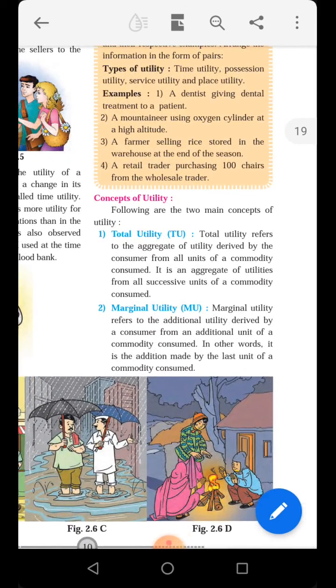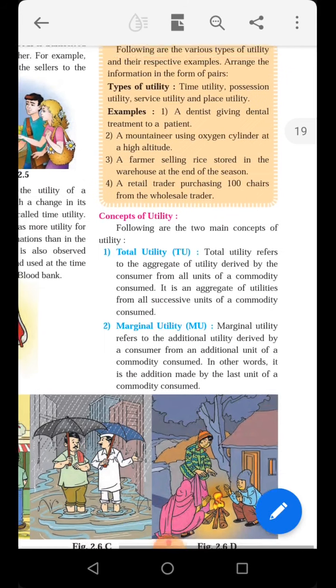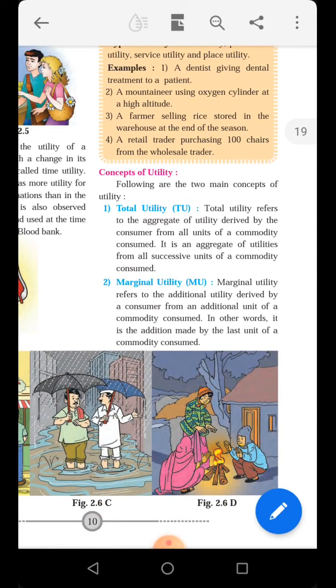The first one is Total Utility. Before starting these concepts, let's understand why we need to study them — because the utility concept itself is very broad in nature, and to study utility further, we need some additional concepts. The first of these is Total Utility, which is also indicated by capital T and U.